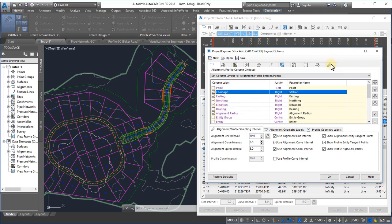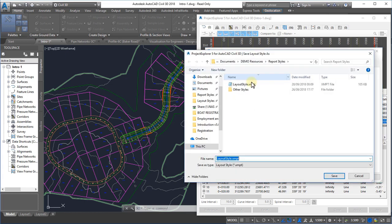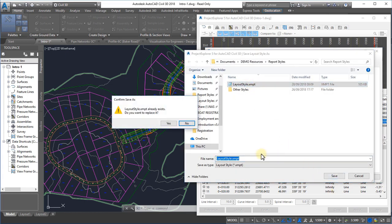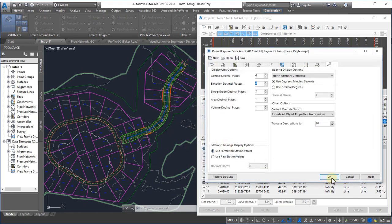Number formatting can also be controlled from a layout style entirely independently of any settings currently applied in Civil 3D. These changes can optionally be saved to a layout style for easy recall later.